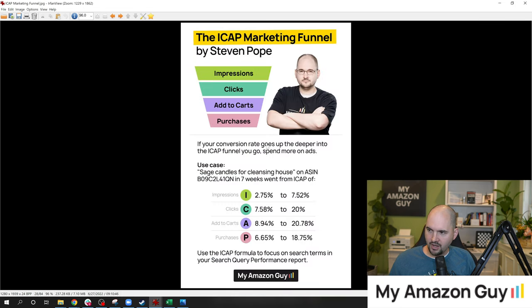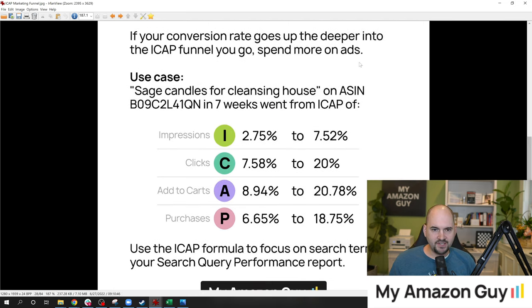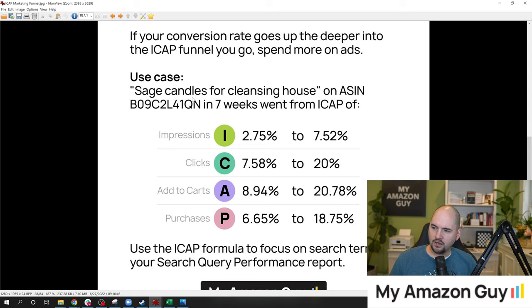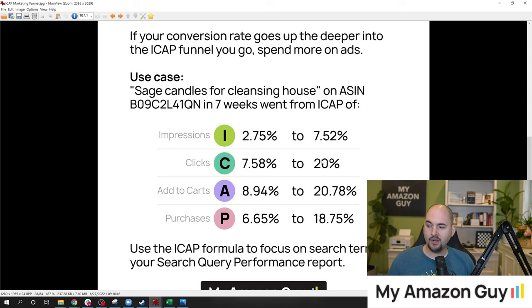This is a concept I've dubbed and created, and I have a use case for this. As your conversion rate goes deeper into the ICAP funnel, you should spend more on ads if it's going up. For example, with the term 'Sage Candles for Cleansing House,' I had a 2.75% impression share in week 13. It went up to 7.5% in seven weeks — I almost tripled my impression share. Clicks were at 7.5% and went up to 20%, meaning one out of five people who searched this term are now clicking on my product.